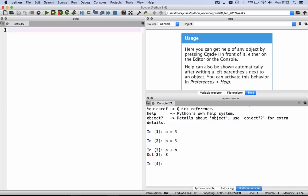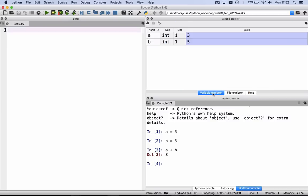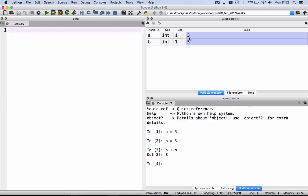When you now click on the Variable Explorer in the upper right-hand corner, you actually see the different variables that have been defined. In this case, a and b, they're both integers. They have size 1, a is equal to 3, and b is equal to 5.